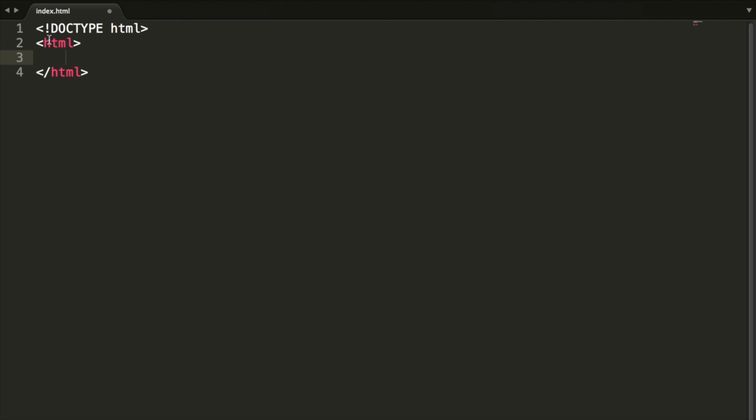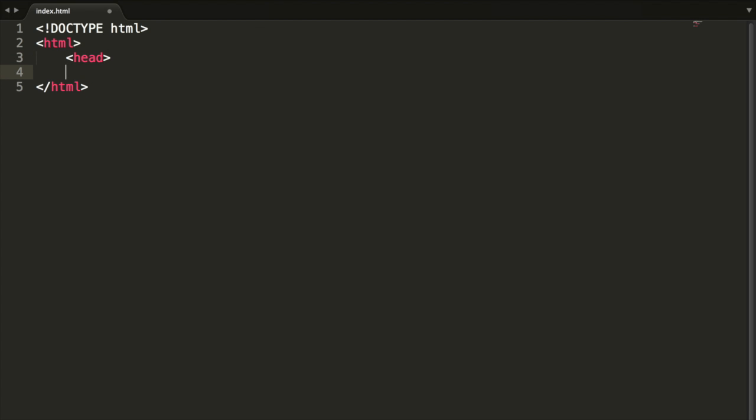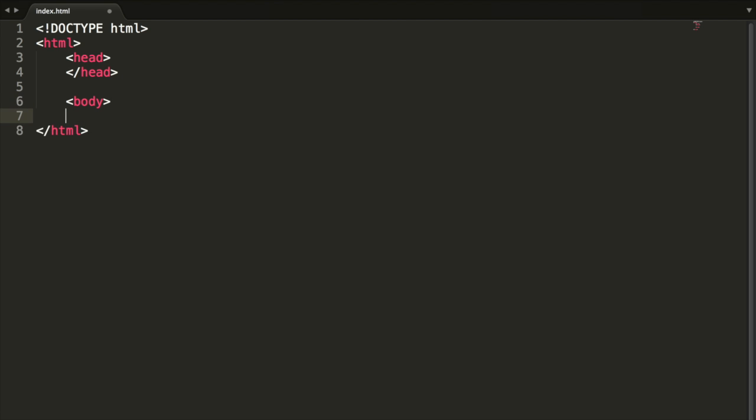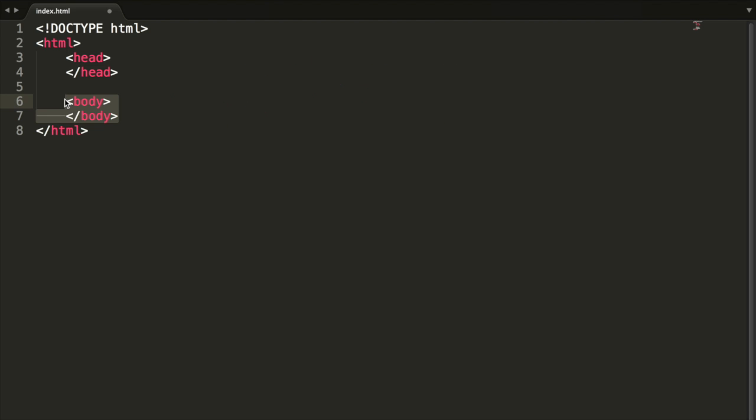Inside of these HTML tags, the opening and closing, we are going to add a head tag and then close that tag. Then we're also going to add a body opening tag and a body closing tag. This is just separating our HTML into two parts: the head, which basically holds the metadata of the application, and the body, which holds the actual content of our application. This may make no sense right now, but I promise it will make sense in a second.